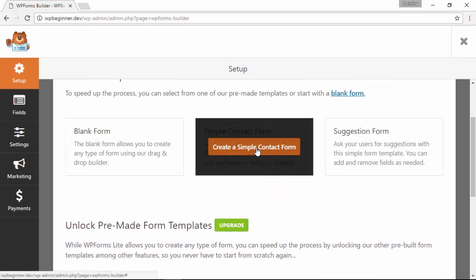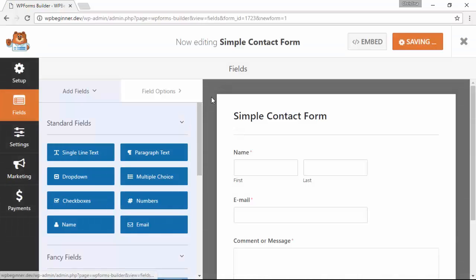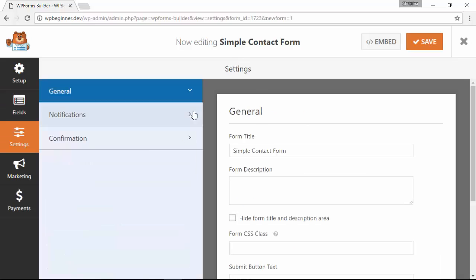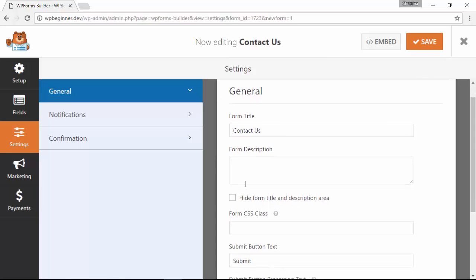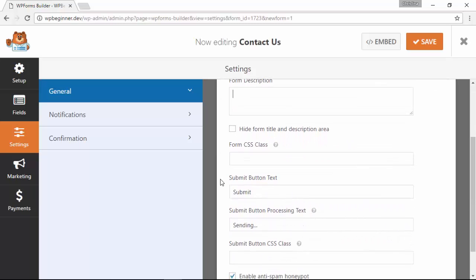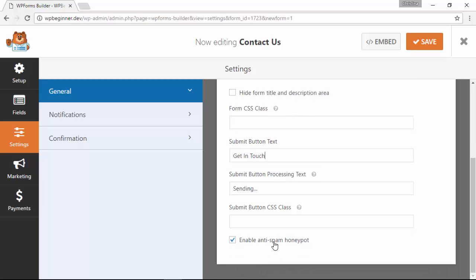We can click on the name to name it, you can add a description if you need, that's mainly for you. You can even add some specific CSS for the form, change the submit button text. Down here you want to make sure that is enabled to keep spam from getting into your inbox.